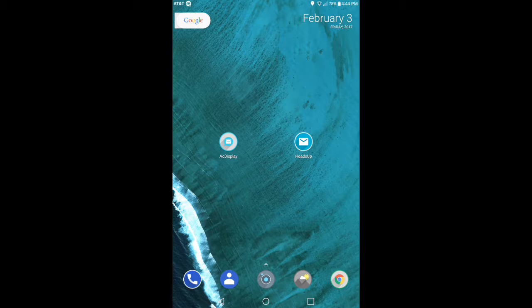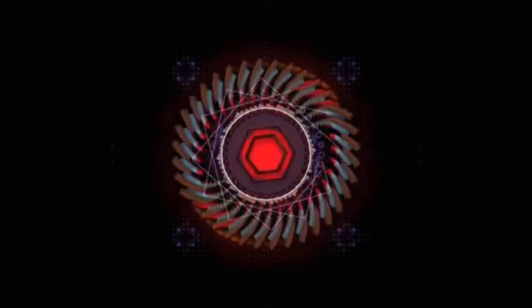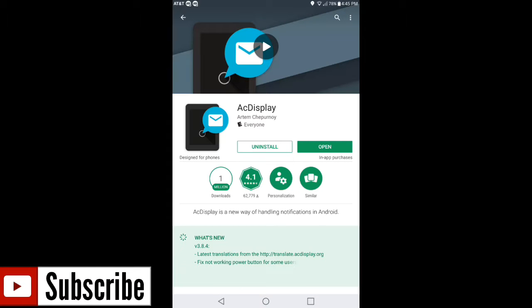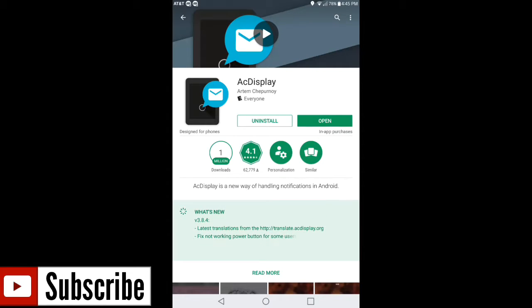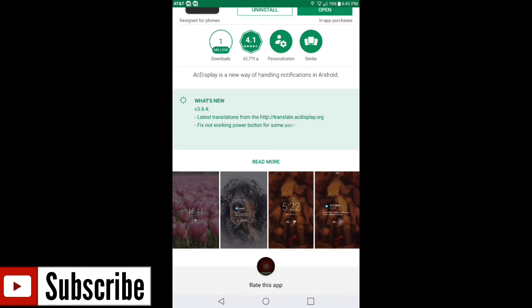Without further ado, let's get straight into the video. To find this application, go into the Google Play Store and type in AC Display. I'm also going to leave a link in the description box so you guys can find it easier. One million people have actually downloaded this application and still use it. Its rating is 4.1.